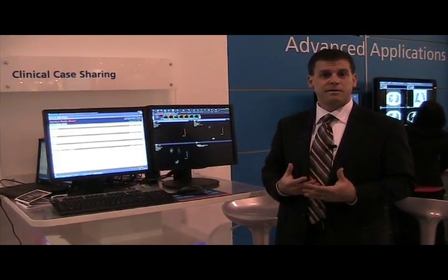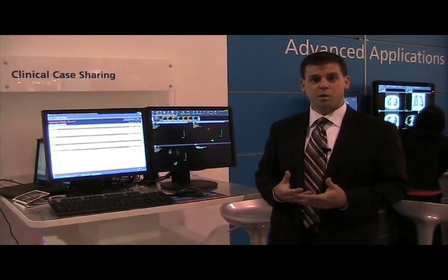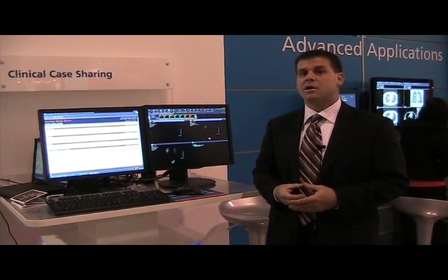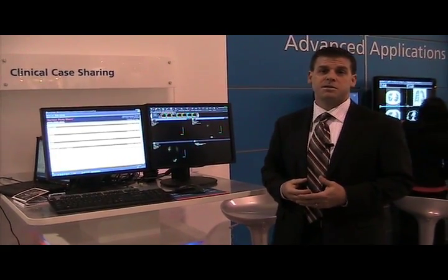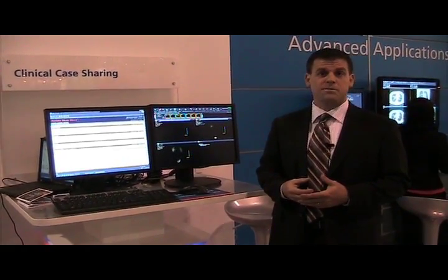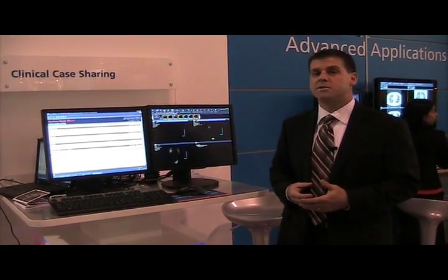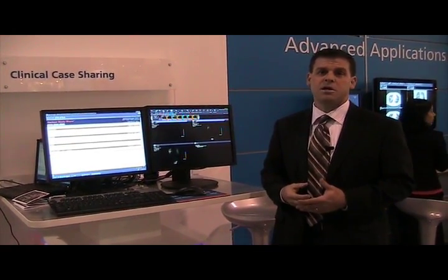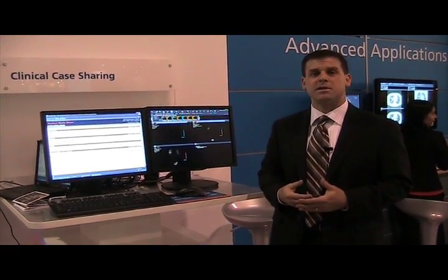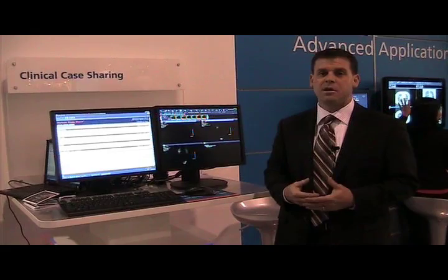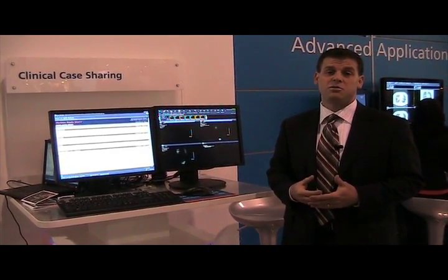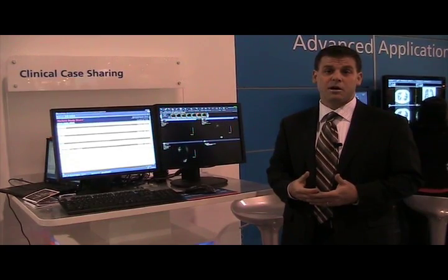We have many different customers and they use it in different ways. For academic sites like the Mayo Foundation and University of Wisconsin, they specifically use it for their residency programs and teaching files. We have smaller institutions, community hospitals, and pediatric hospitals that use it for the tumor boards they have on a weekly basis, getting images ready for presentation. We get great feedback on the amount of time it saves to get these images ready for their conferences.